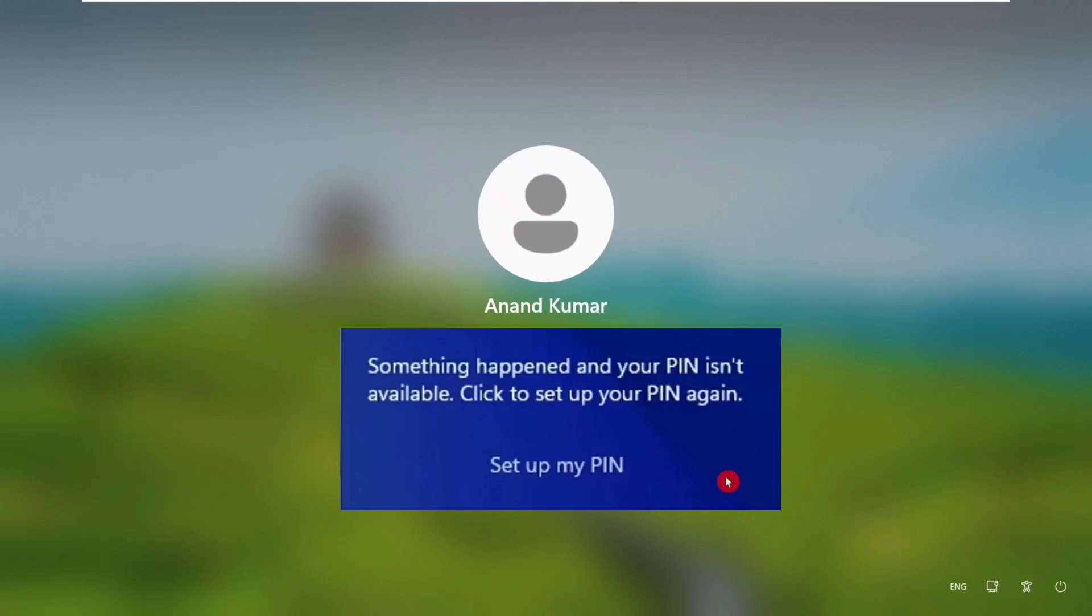Hello friends, this is Anand and today we are going to fix this problem: something happened and your PIN isn't available, click to setup your PIN again. So if you are getting this error in your PC, then first try this option, setup my PIN. If it works then setup a new PIN for your PC, but if it doesn't work then proceed with the following solution.